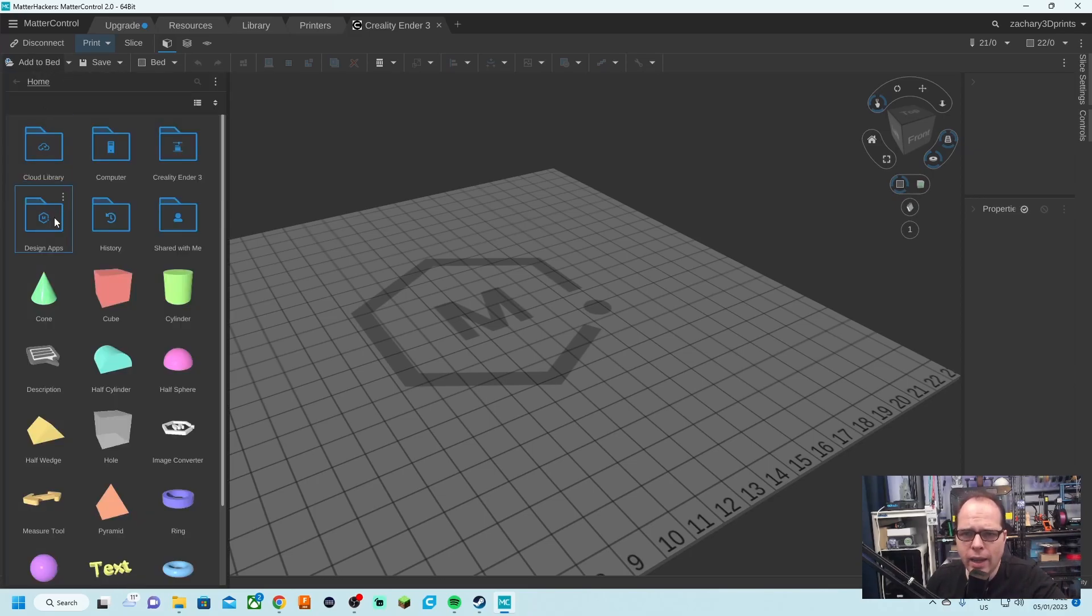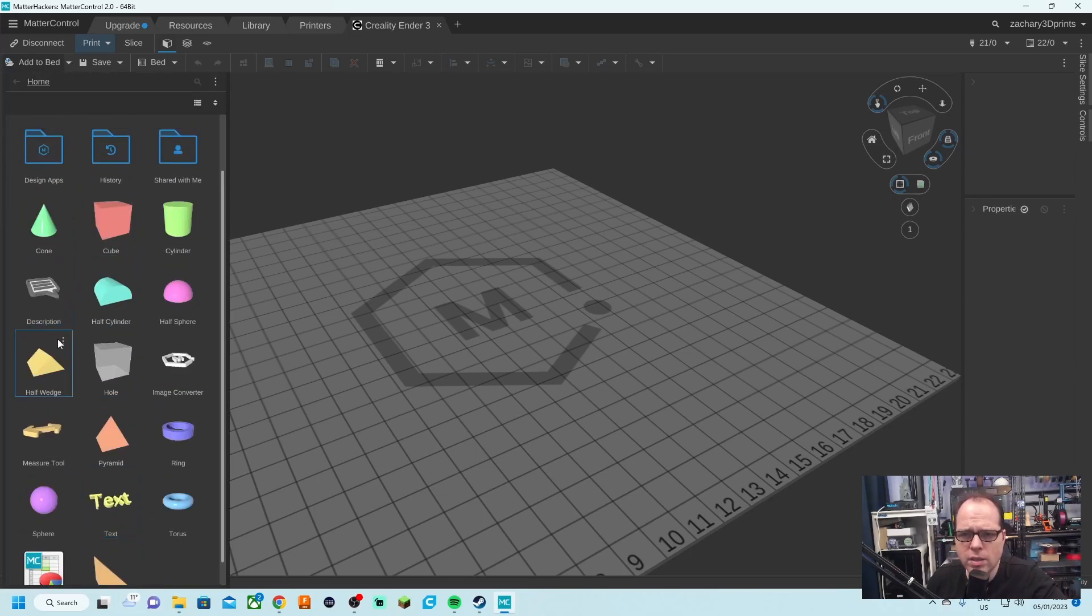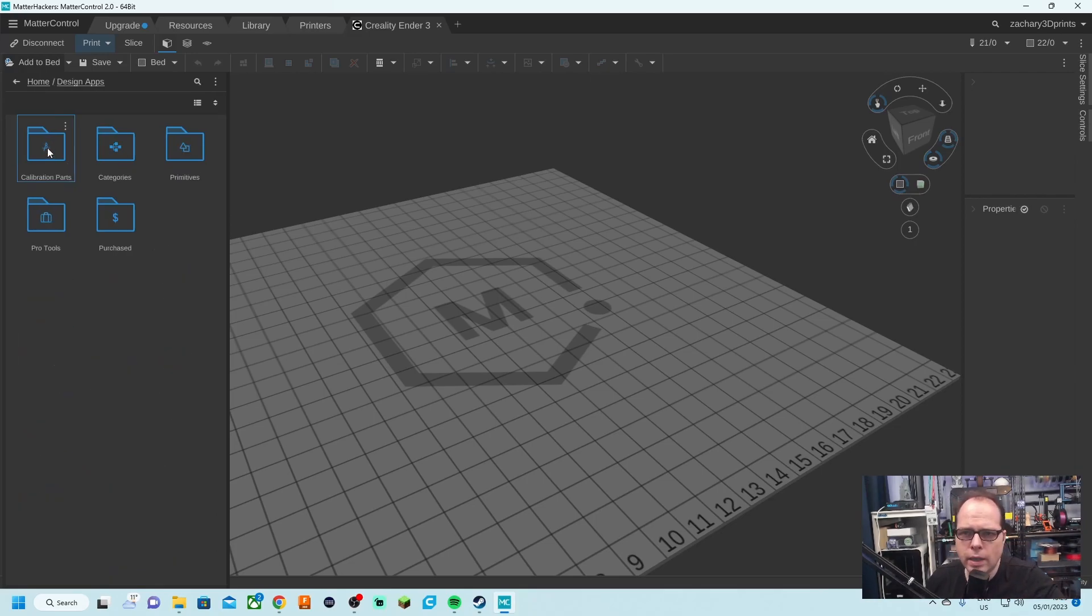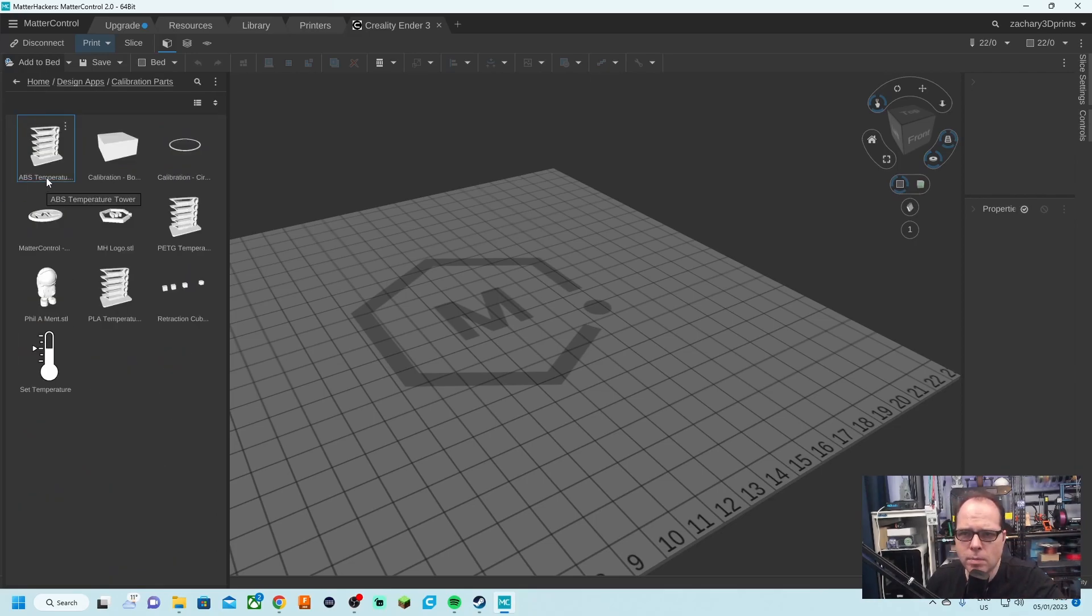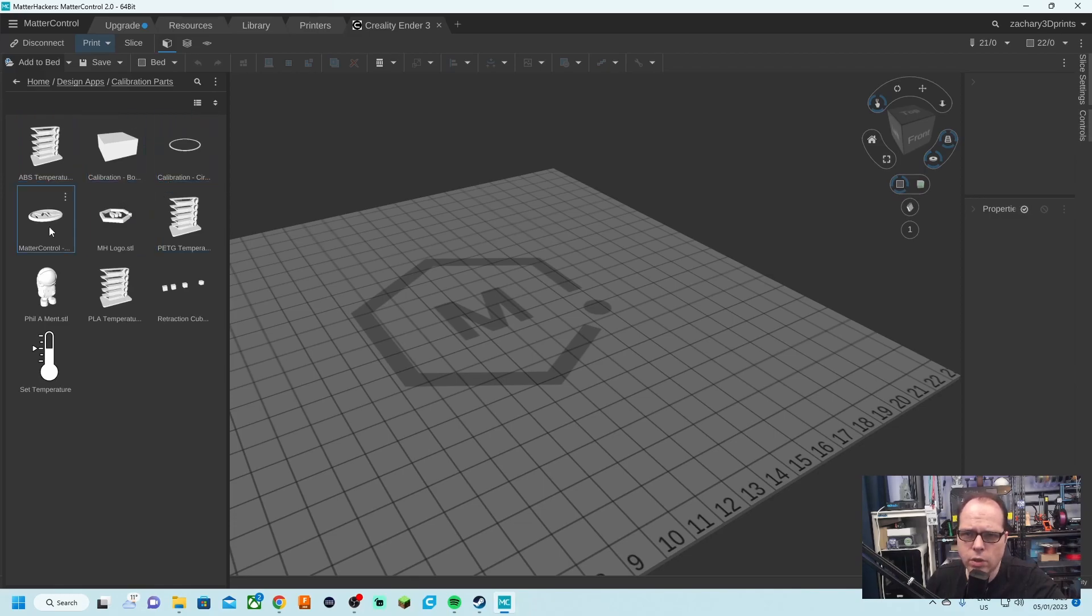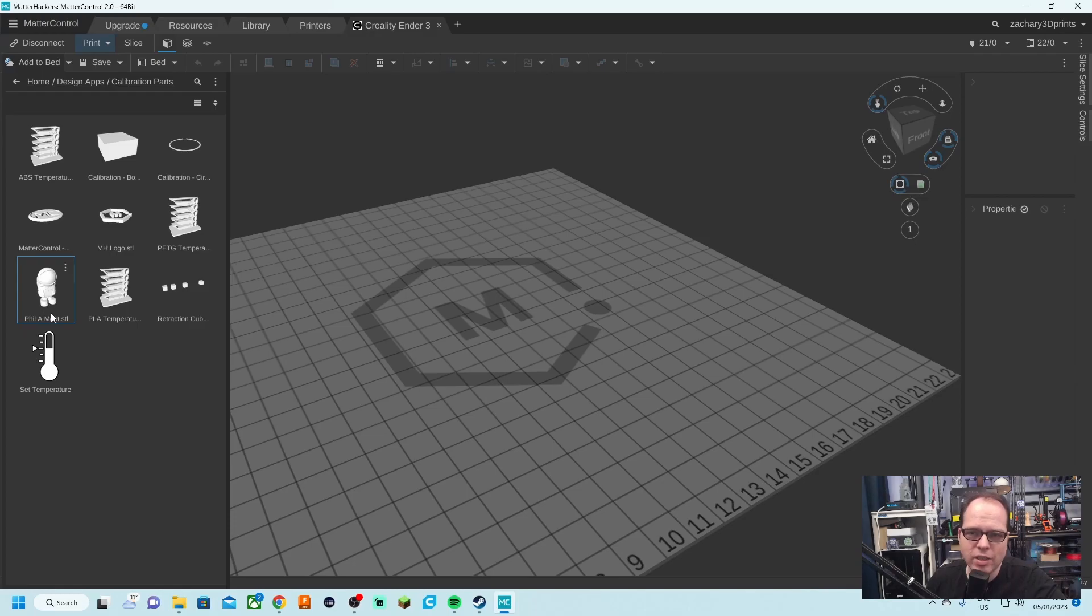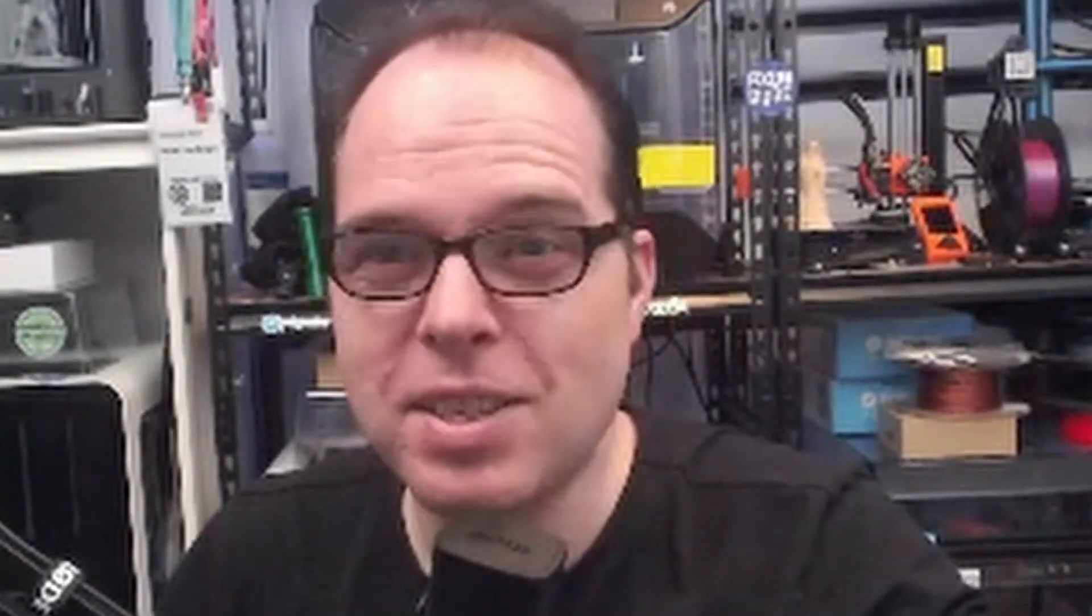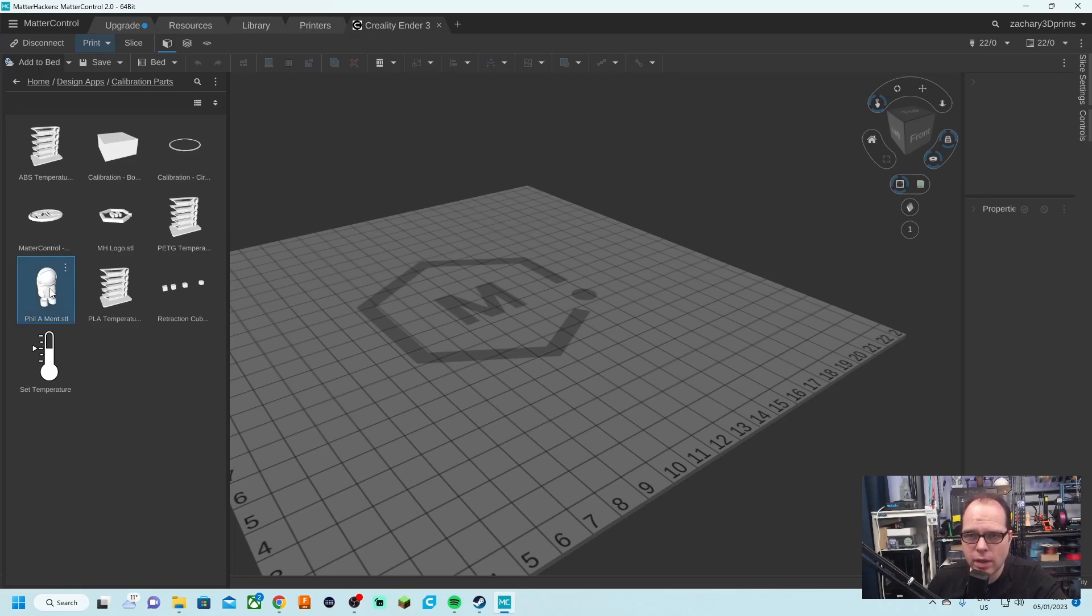Within MatterControl, you have also standard models just like the astronauts. Add to bed, and then you have here several kind of things we are going to go deeper in this one in another video. Calibration models, ABS temperature tower, a calibration box, a calibration circle, some other examples you can start 3D printing. This is of course not a model. This one is, oh, serious filament. I was like, why is this word like that? Filament, oh my gosh, MatterHackers, that's a cool one.